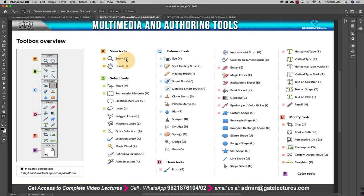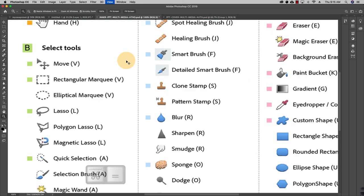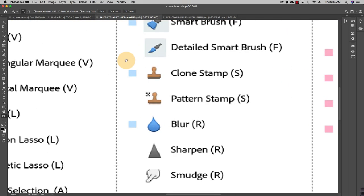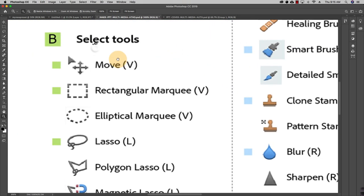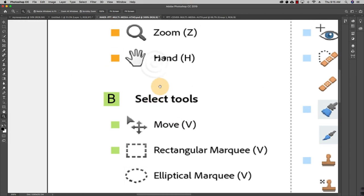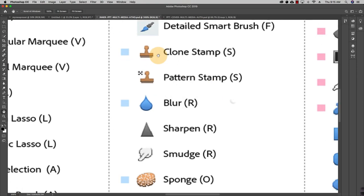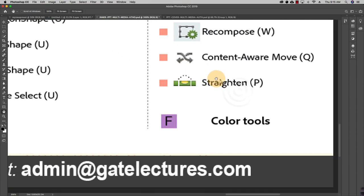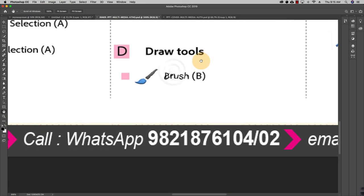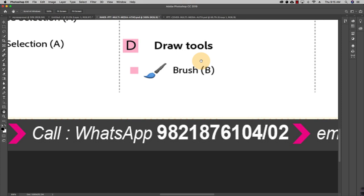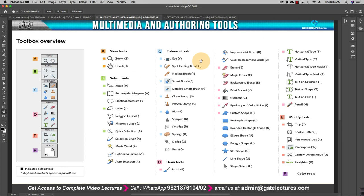Along with the Zoom tool, you can also use the Hand tool. Press the Spacebar to drag and drop the image wherever you want, or press H on your keyboard to activate the Hand tool, which lets you navigate around a zoomed image. Press Command+Zero on Mac to fit the image back to the screen. Now I have various tools present in this toolbox.